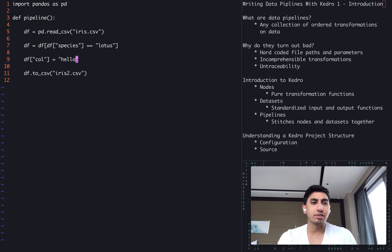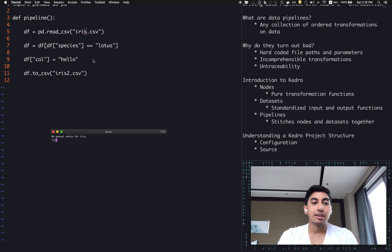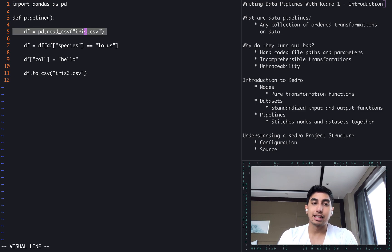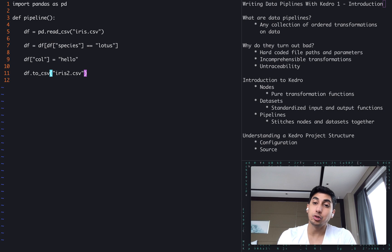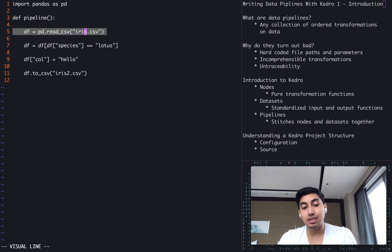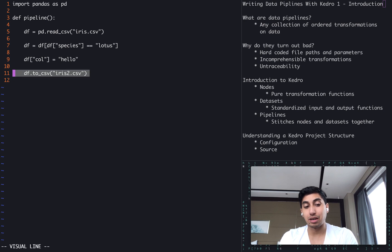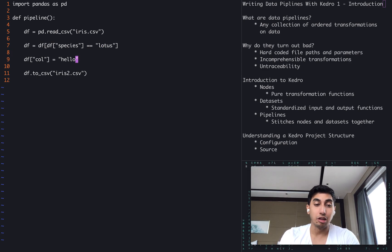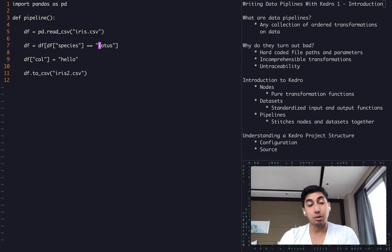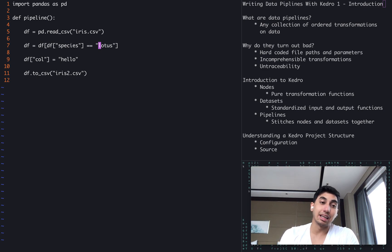So already we have a few problems here. The first is that we have these hard-coded file paths. We're saying there's probably a file that exists called iris.csv, and we're asserting that we're going to write the output to another one called iris2.csv. What that means is that if this iris.csv were to move, then this whole entire function will already fail. Furthermore, if there's a second place that's writing to iris2, then we also will have an issue. We also have these hard-coded parameters — lotus and hello. Now, what happens if we want to change the species here? We would have to update the code directly, and as a result, creating more diffs and more problems later on down the line.